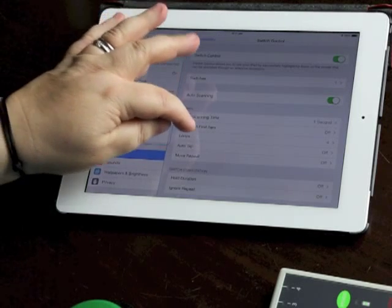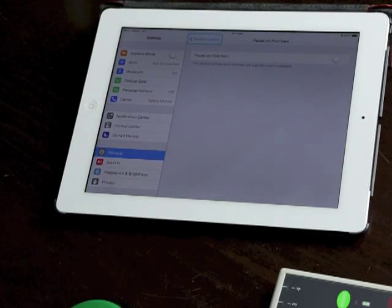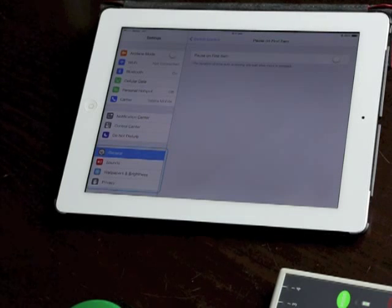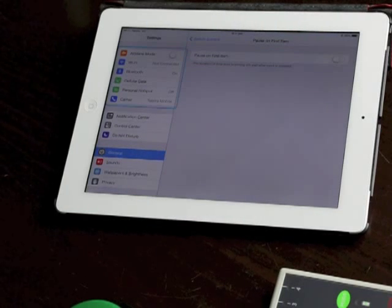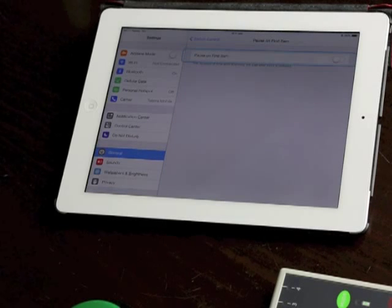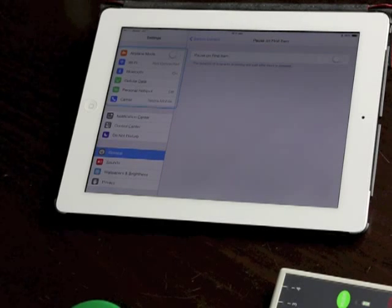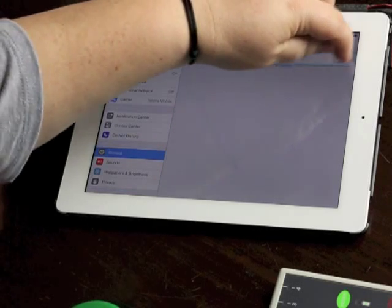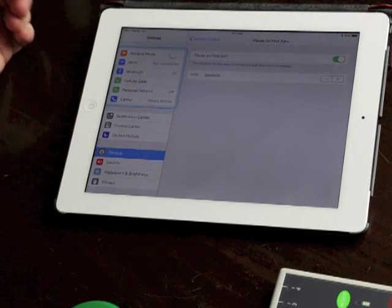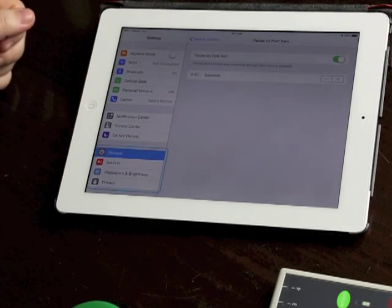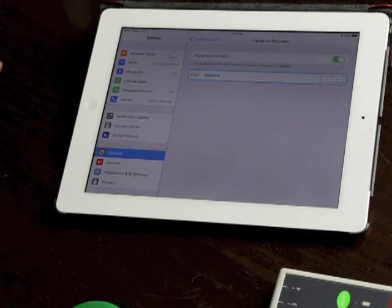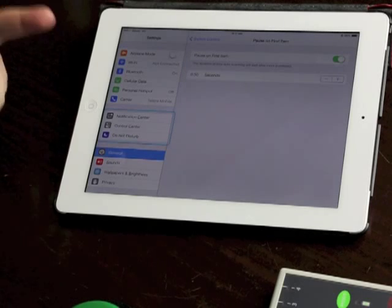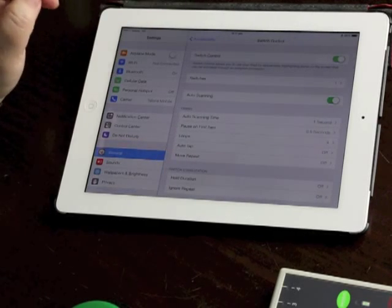Pause on first item is an interesting feature, it's something that's been available in traditional assistive technology. I know the Zygo McCaw used to have it and a lot of users that I worked with loved it, they loved having that extra time on the first item just to orient themselves and it made them much more accurate with their scanning. So I'm going to turn that on. The default is an extra half second so the first item will actually scan for one and a half seconds and then it'll move up to the one second timing.